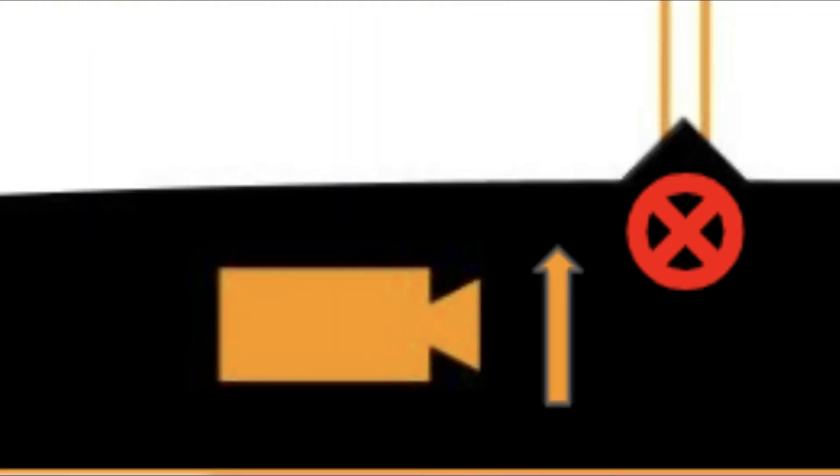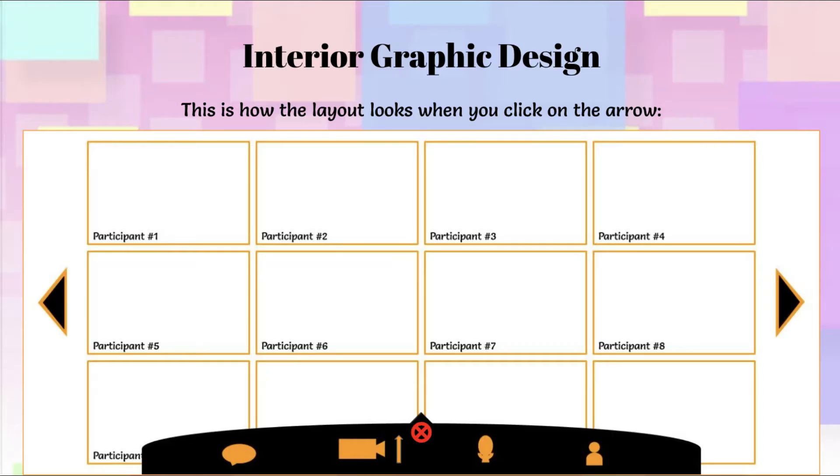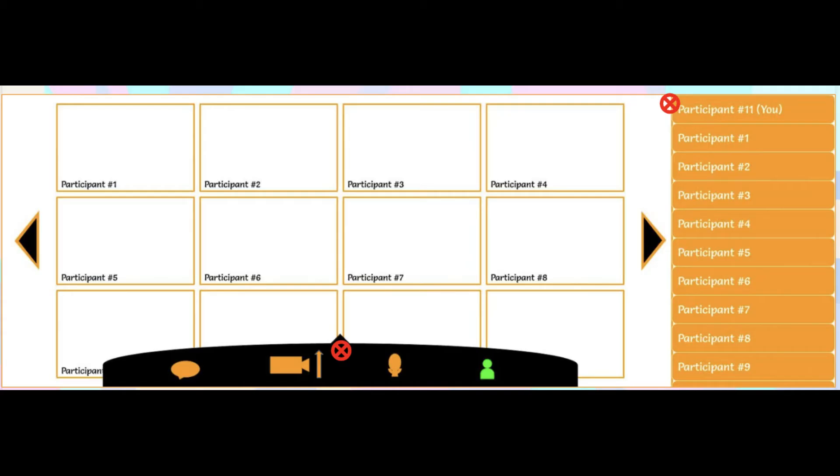Moving to the right, we have the video button which allows participants to turn their video on and off. When you left click on the video button you see a pop-up of two features incorporated into the software, which is green screen mode and self-invisibility mode. Green screen mode allows participants to enable a virtual background while self-invisibility mode allows you to hide self view. Afterward the microphone button allows you to turn your mic on and off, and by left clicking on it you can adjust your microphone volume accordingly. Lastly on the far right of the menu you can see an icon that looks like a person which allows you to see the participants on the right hand side.